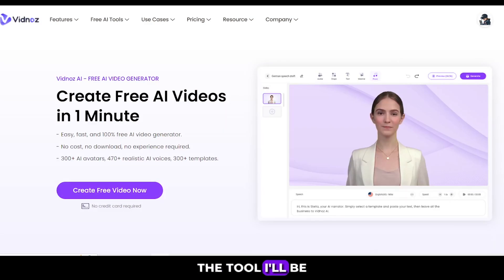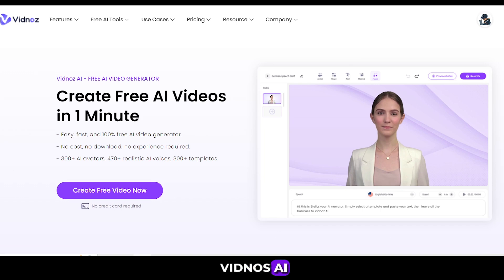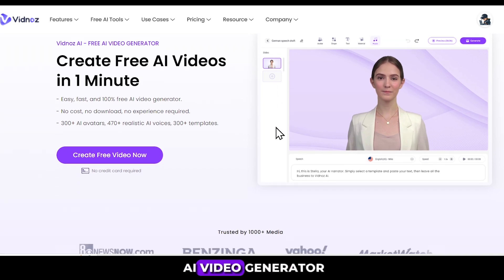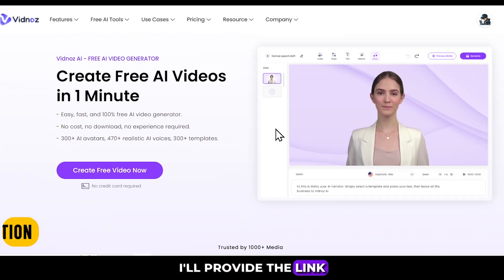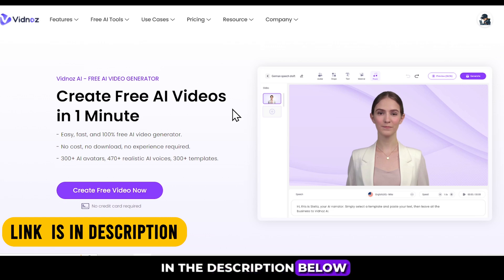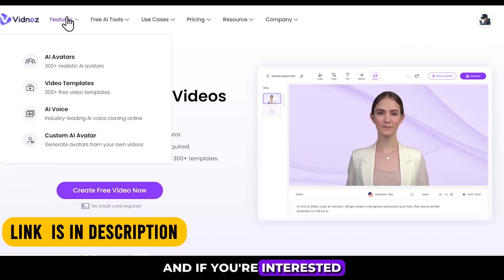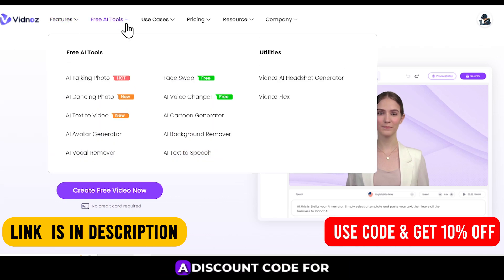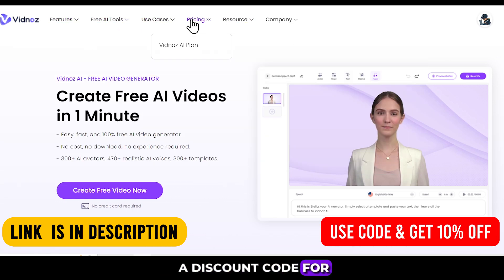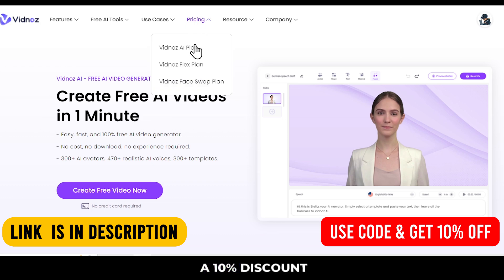The tool I'll be using today is called Vidnaz AI. Vidnaz AI is an AI video generator. I'll provide the link in the description below, and if you're interested in purchasing it, I'll also give you a discount code for a 10% discount.